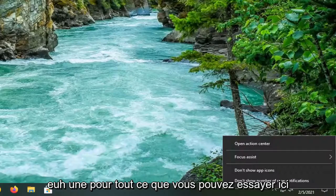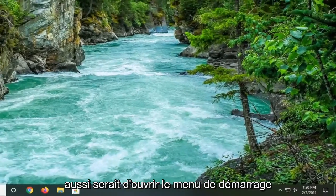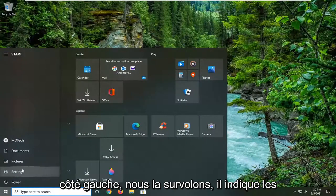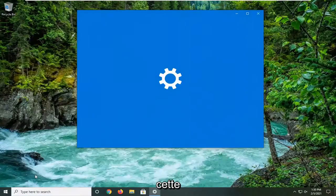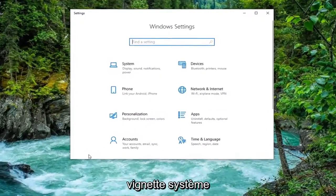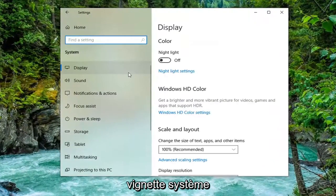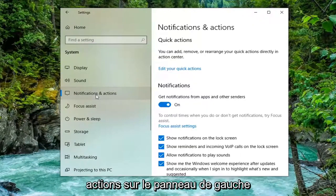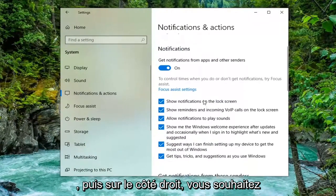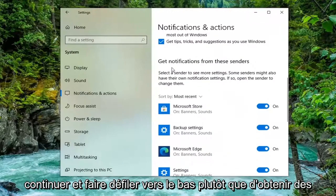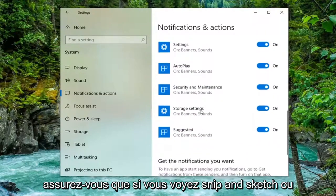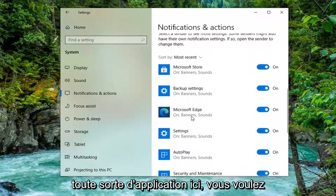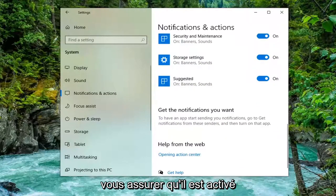One further thing you can try here too would be to open up the Start Menu. Select the Settings gear icon on the left side. Go ahead and left-click on that. Select the System tile and then select Notifications and Actions on the left panel. On the right side, scroll down to Get Notifications from These Senders. Make sure if you see Snip and Sketch or the Snipping Tool or any sort of application here, it's turned to the on position.